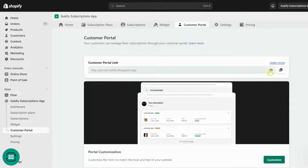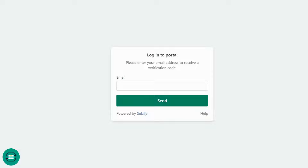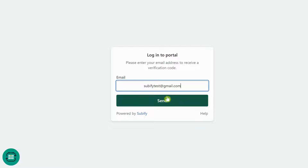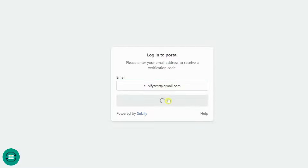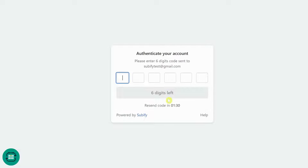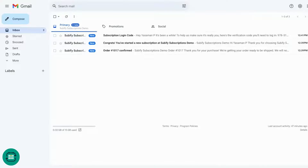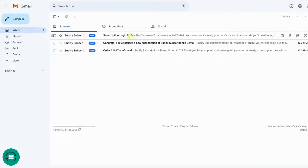Subify's customer portal has a passwordless login experience that works with emails. The passwordless login simplifies the process of accessing the customer portal. Customers just fill in their email address and receive a secure six-digit code via email to sign in.